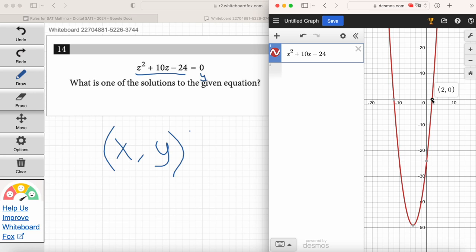At that point, the X value is two and the Y value is zero. So one of the solutions for that equation has to be two, because that's the X value that gives us a zero for Y. Does that make sense, Emma? Yes.